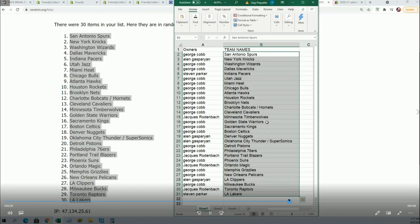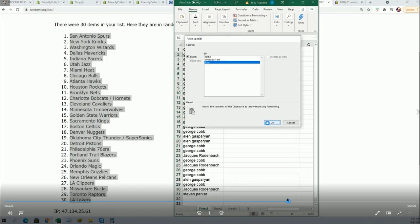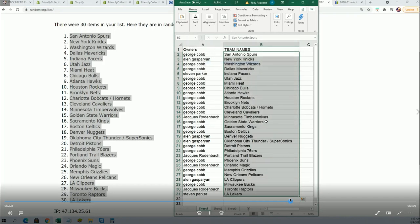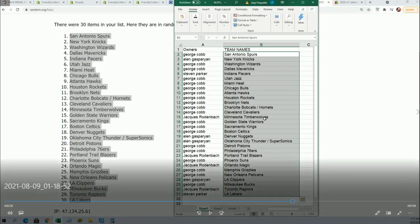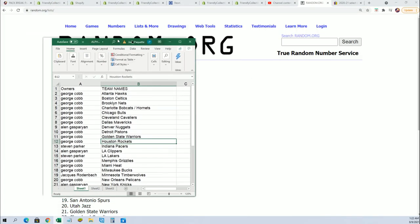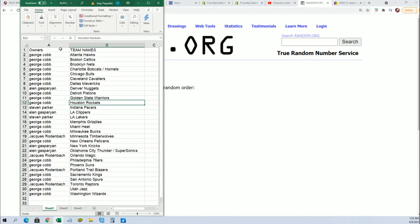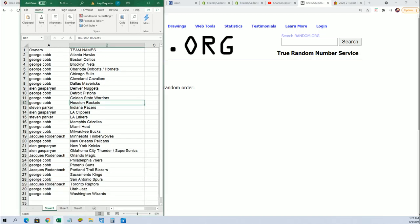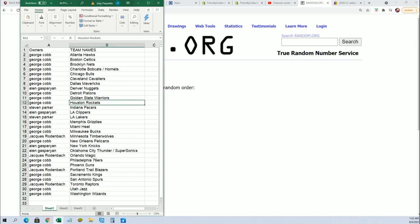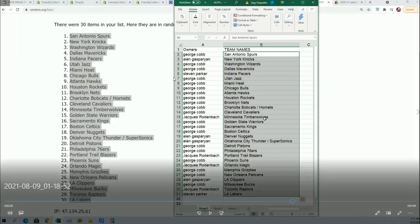Okay, that I assure you is 100% accurate right there, what you're looking at. And then I put them into alphabetical order. And so George has Atlanta.